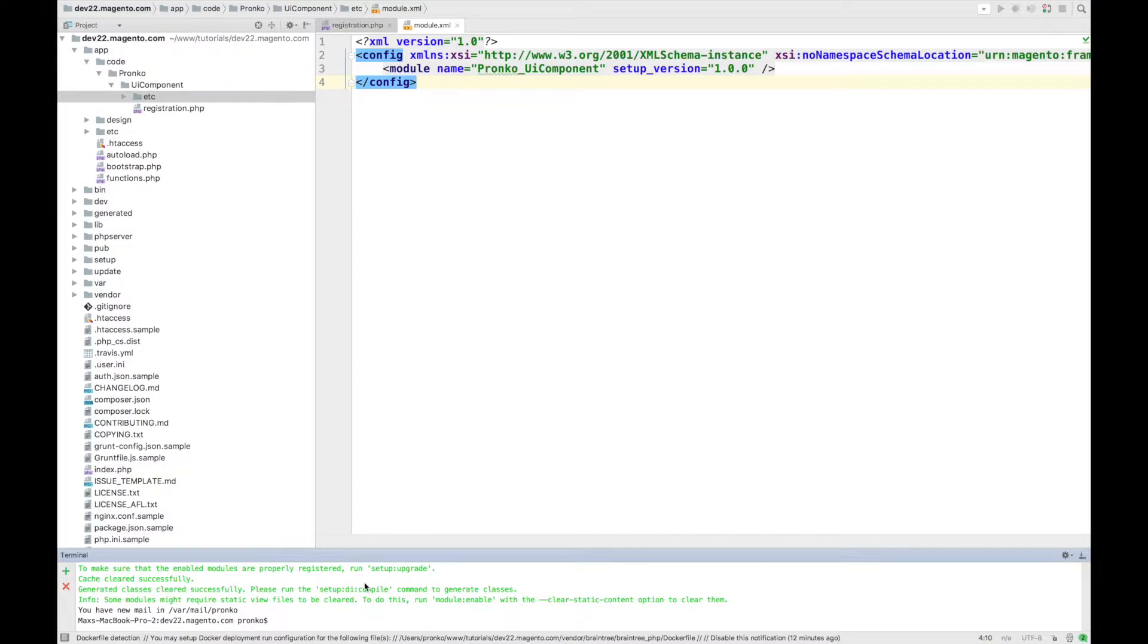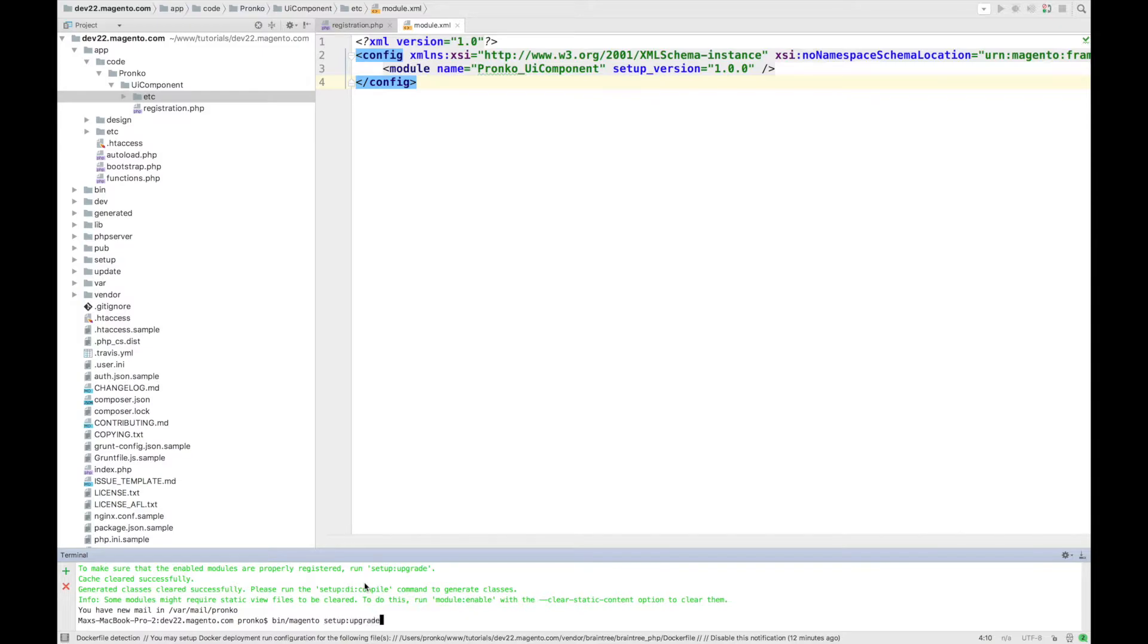Once we successfully enable the module we have to run bin/magento setup:upgrade so it will be successfully installed into Magento 2 application.